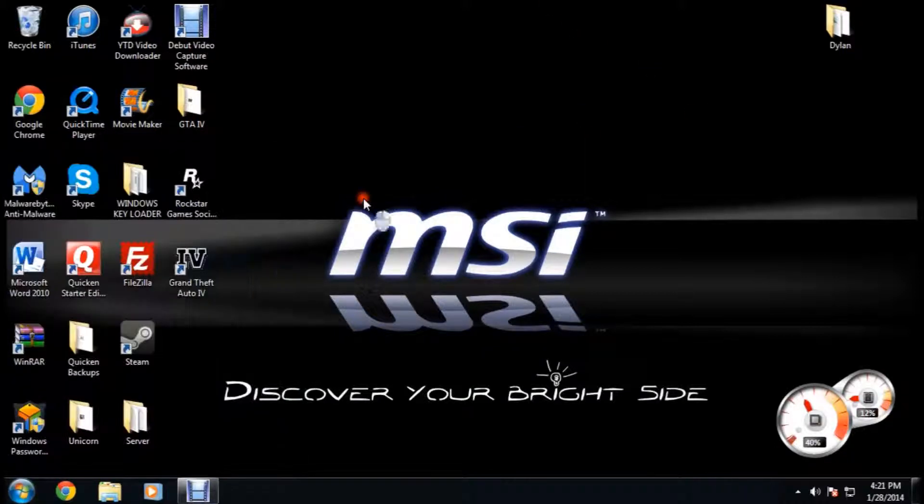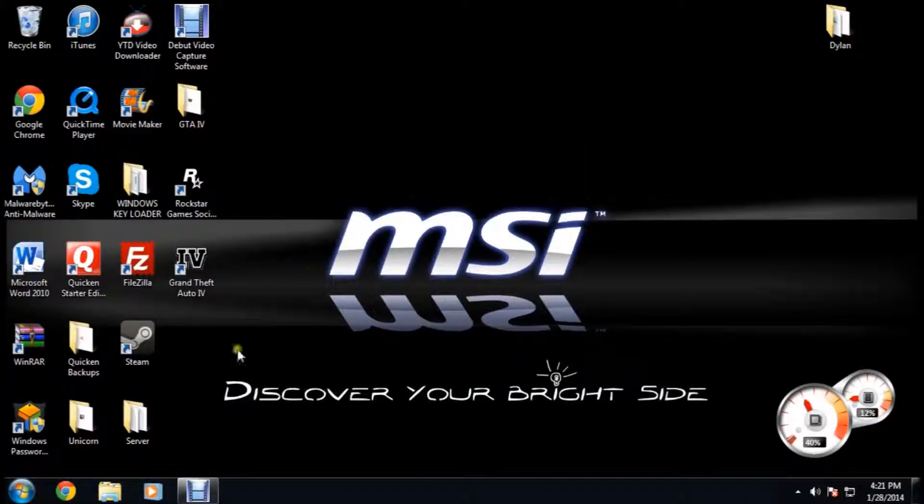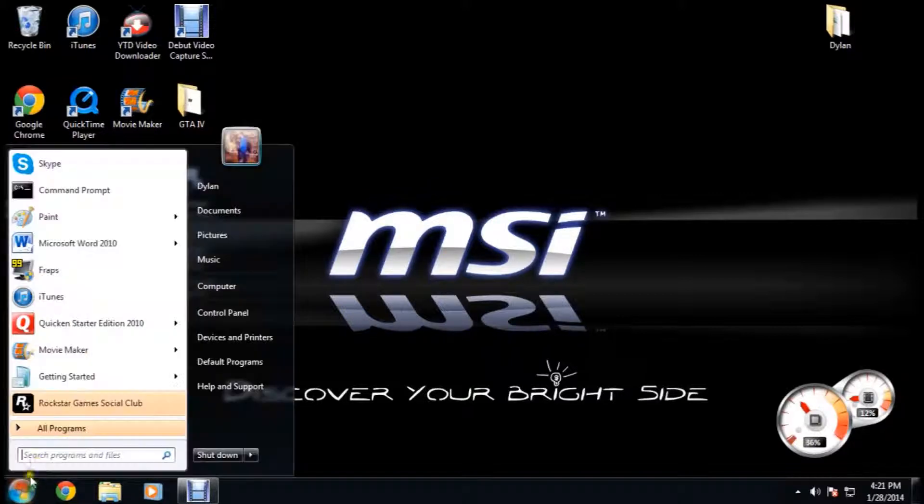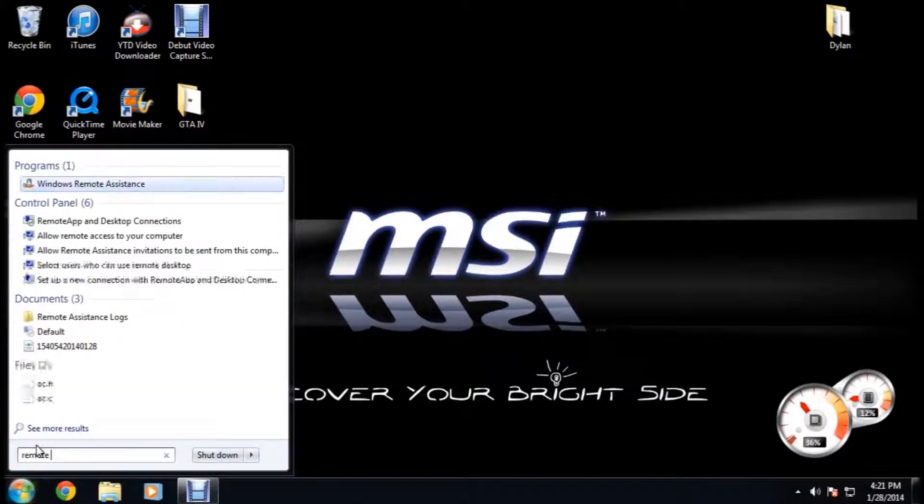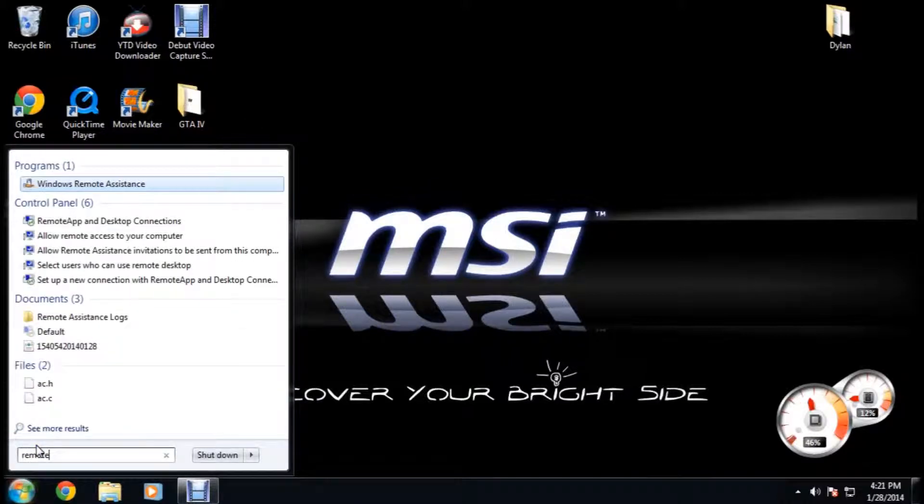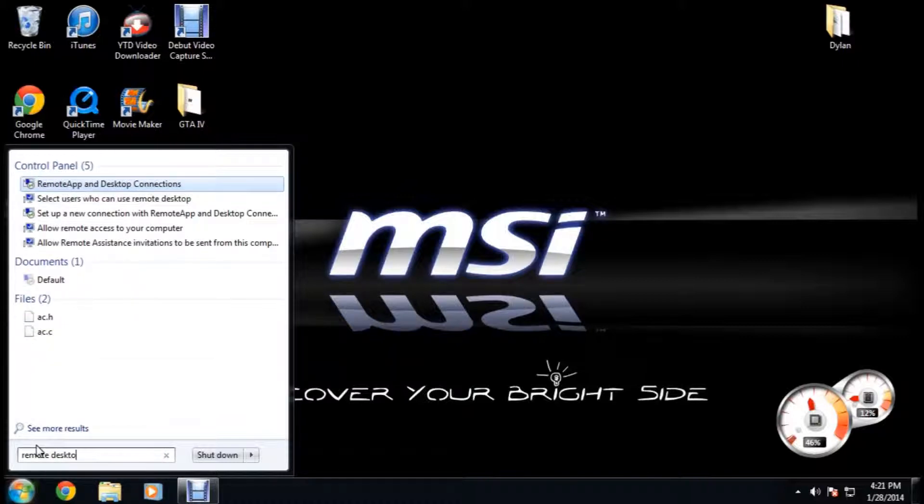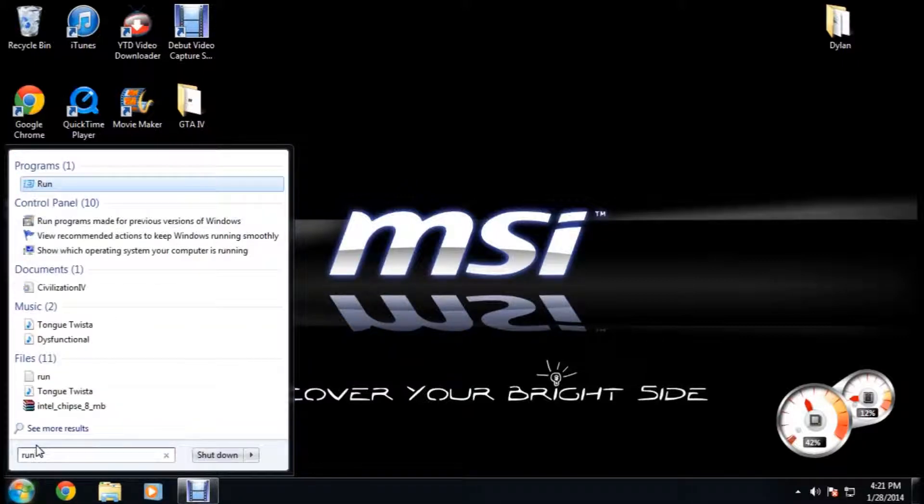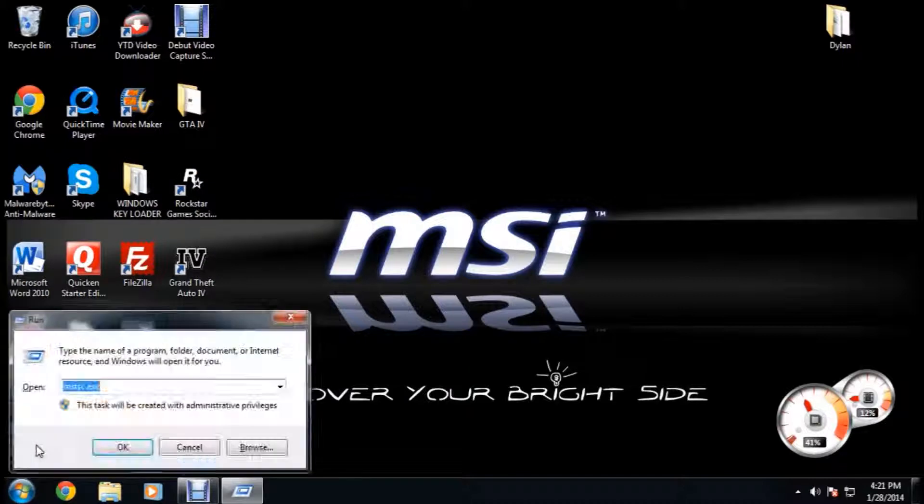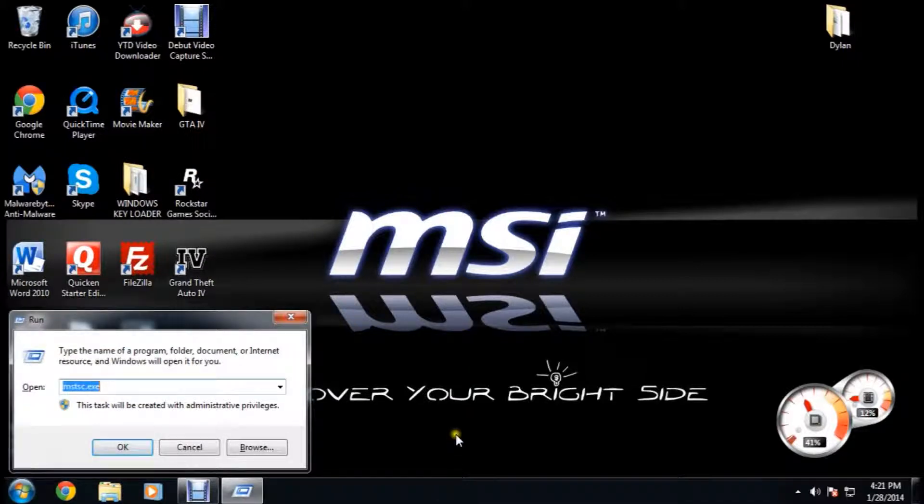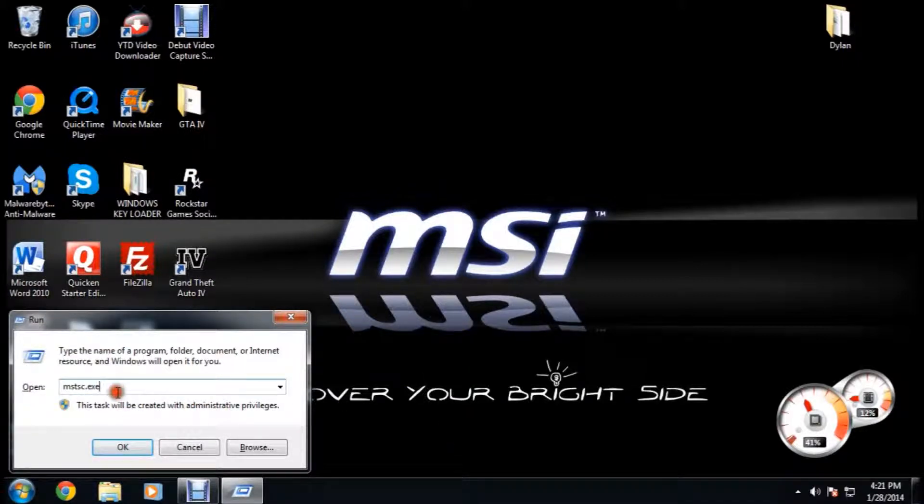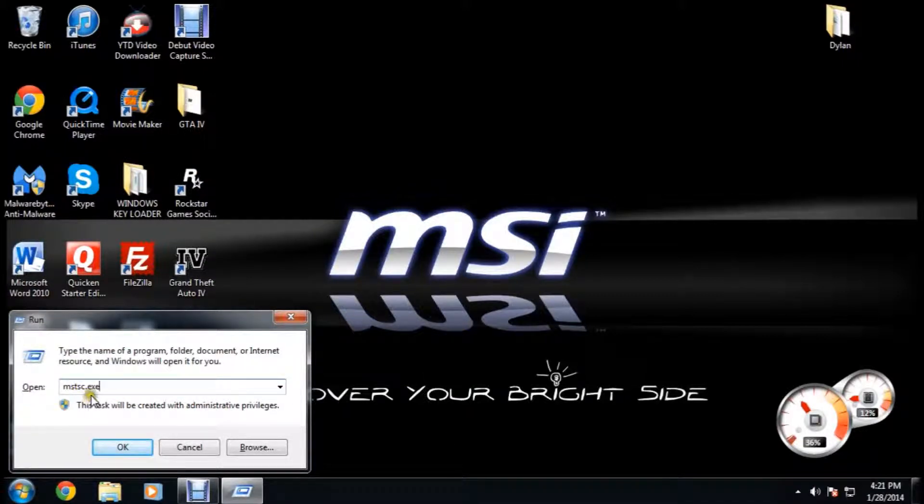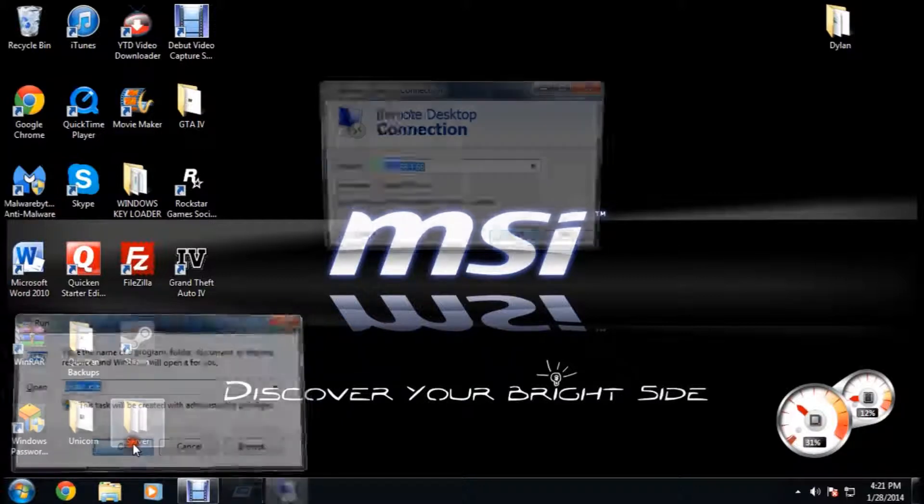You're going to open up remote access. You can either search remote desktop, or what I like to do is click run and then type this in: M-S-T-S-C dot E-X-E. Click OK.